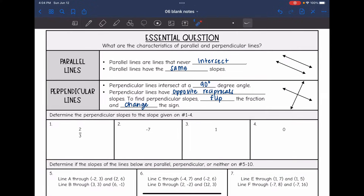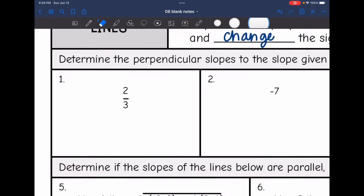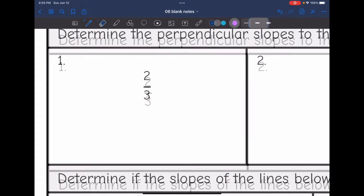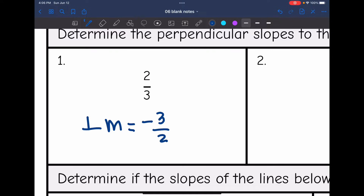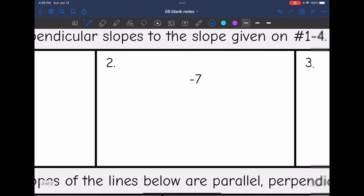On the first four, we are going to practice finding the perpendicular slope. Number one: they gave us a slope of two-thirds and we need to find the perpendicular slope. It is positive, so I need to change the sign and make it negative. The reciprocal of two-thirds is three-halves. So the perpendicular slope to two-thirds would be negative three-halves.